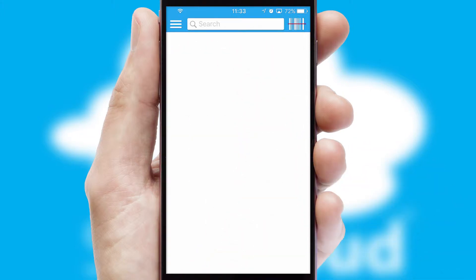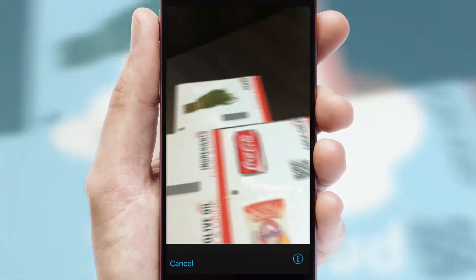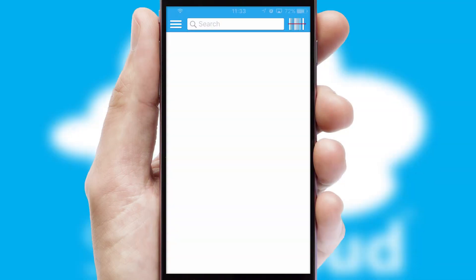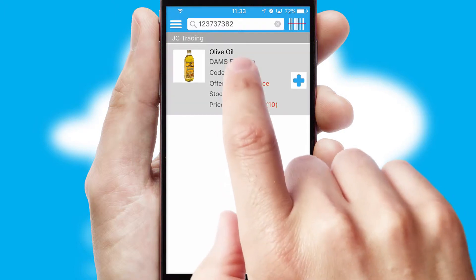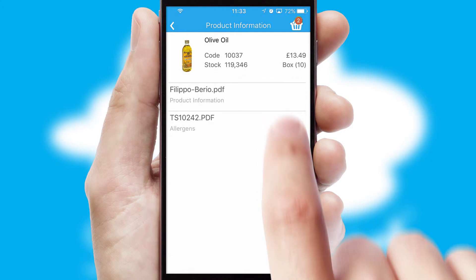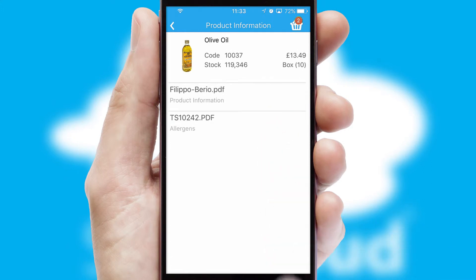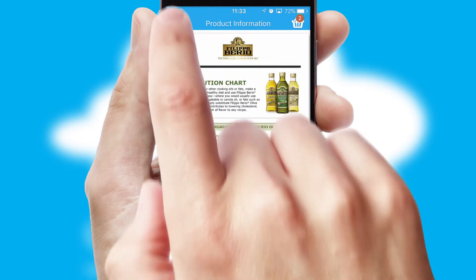Products can also be easily located and ordered by scanning any type of barcode or QR code. If you require further product information, then by clicking the information button, you will be able to access detailed PDFs on the products.